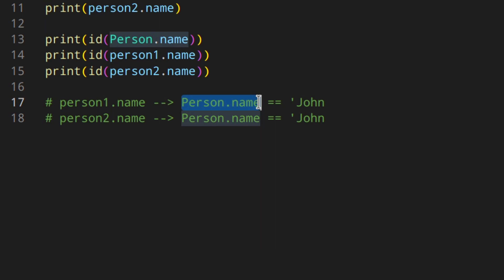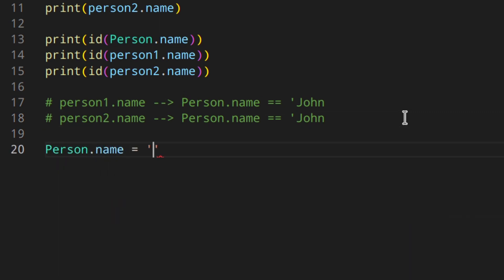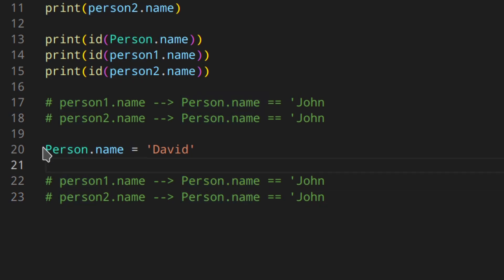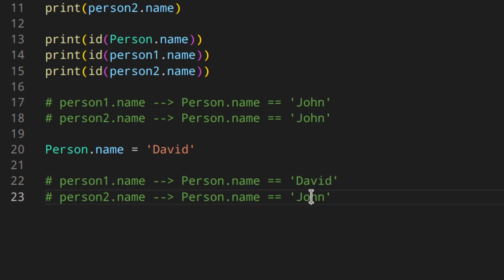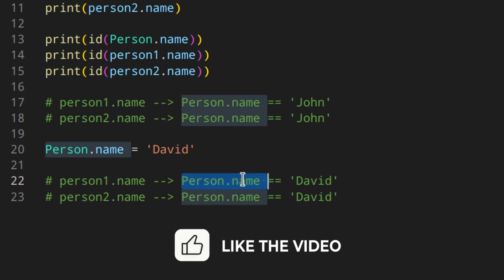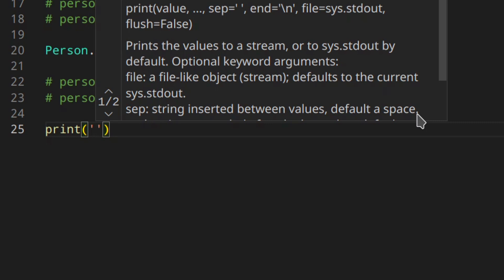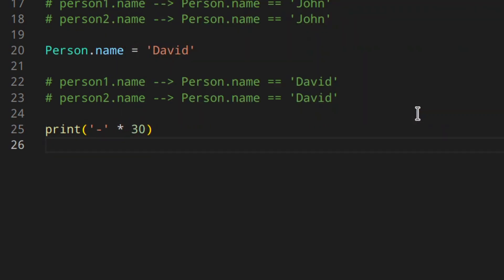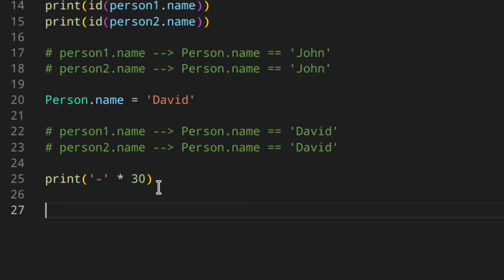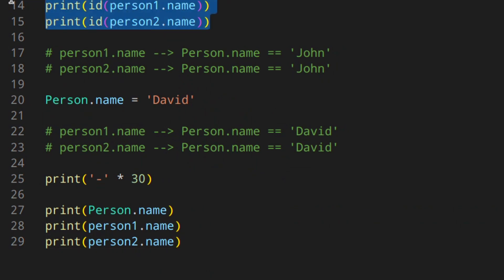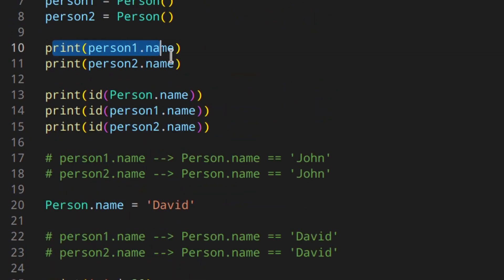Let's make a simple visual representation. When you access person1.name you're actually pointing to Person.name, which equals 'John'. They both point to the same object. So if we change the value of the class variable — something like Person.name = 'David' — in our representation both person1.name and person2.name still point to Person.name, but now it's 'David'. All instances will use the value 'David' instead.